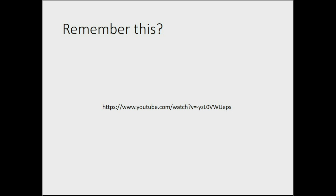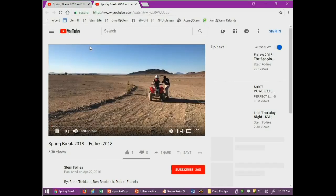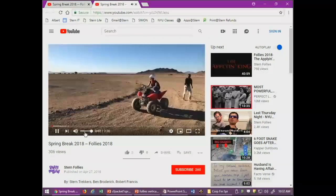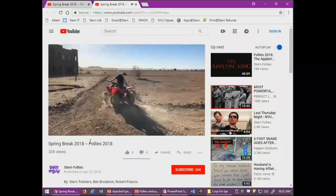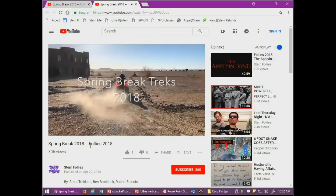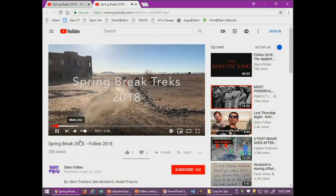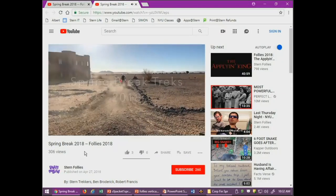Good morning. Hi, everyone. Really quickly, before we start — if you don't know me, my name's Gabe, I'm an MBA 1. I hope you all remember this YouTube video that we saw during launch, of many of our friends on Spring Break Treks. Exactly, from Follies.